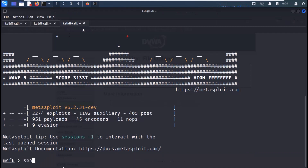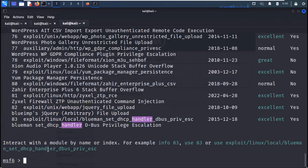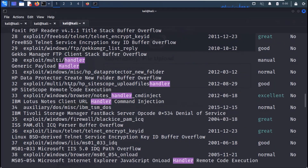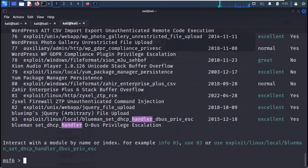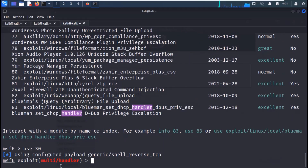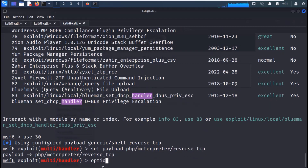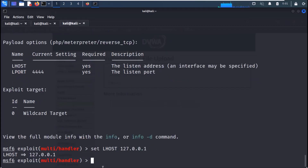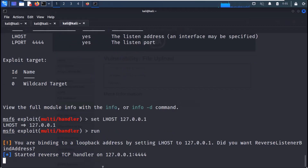Now open Metasploit. Let's first start a multi handler to listen to reverse shells. Search for handler and you get a number of results — the multi handler is at number 30. Use the command 'use 30' to select the multi handler. Now set the payload to listen to PHP reverse shells. As we are running DVWA on our local machine, set LHOST to 127.0.0.1. Now run it and our reverse TCP handler will start.